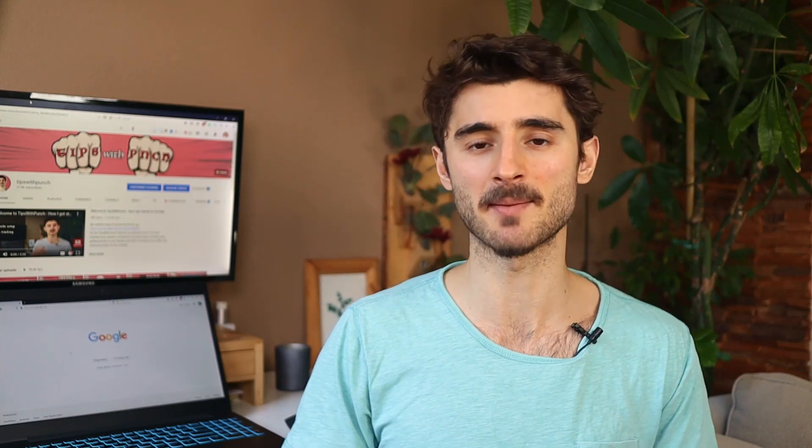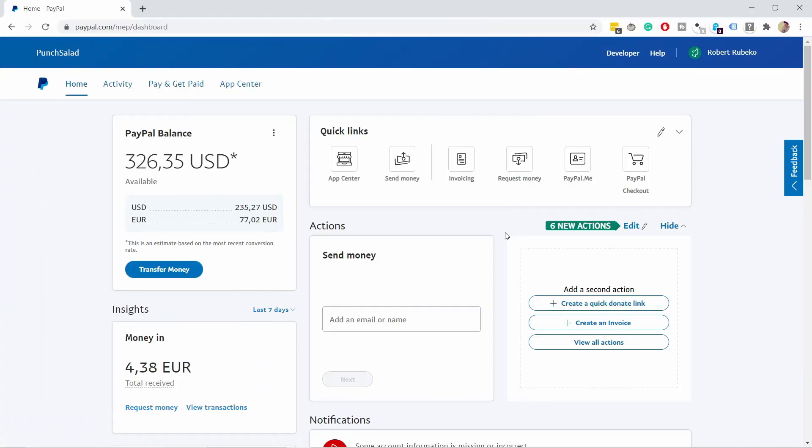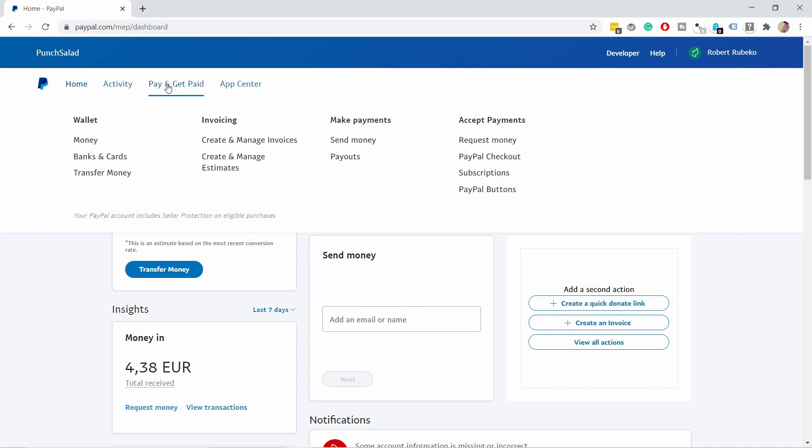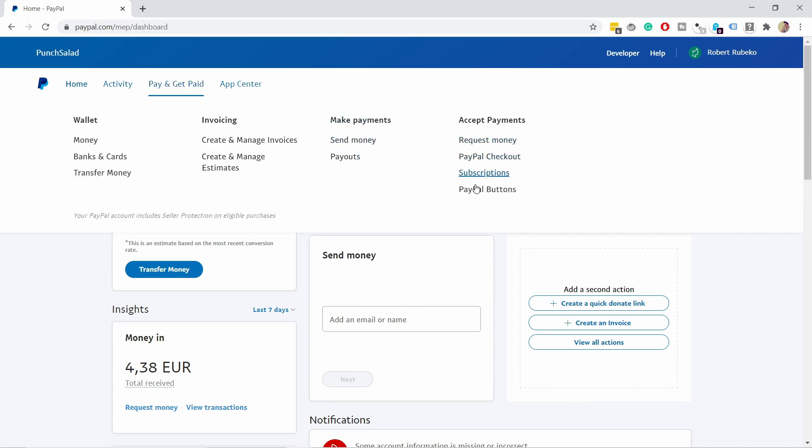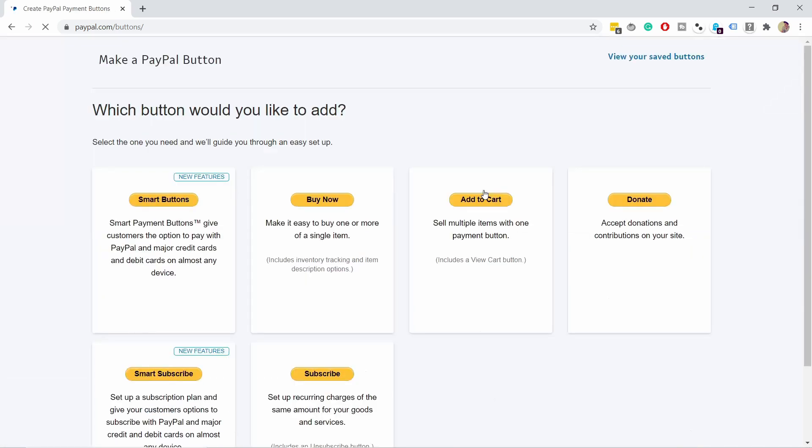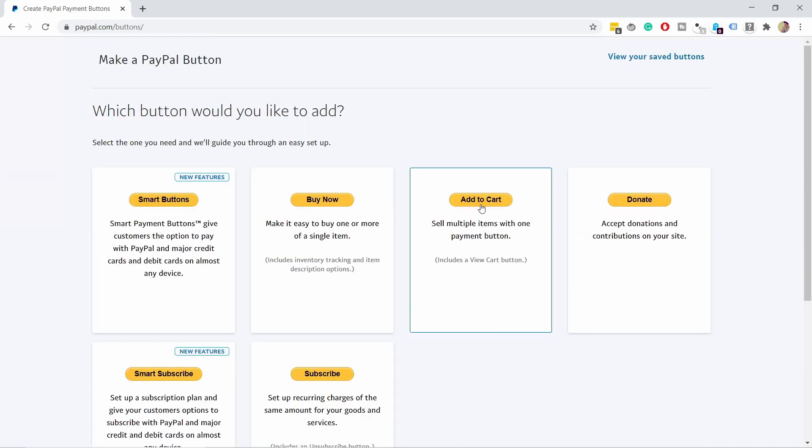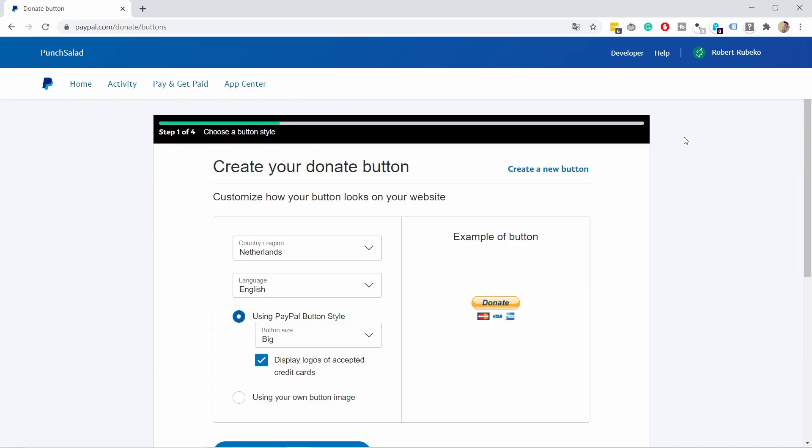Let's get started by creating the PayPal donate link and button. Log into your PayPal account—it doesn't matter if it's personal or business, this works for both. In your dashboard, navigate to the Pay and Get Paid menu, then click on Accept Payments and PayPal Buttons. If you don't see this option, there'll be a direct link in the description. Click on Donate, and on this page we'll create the button.